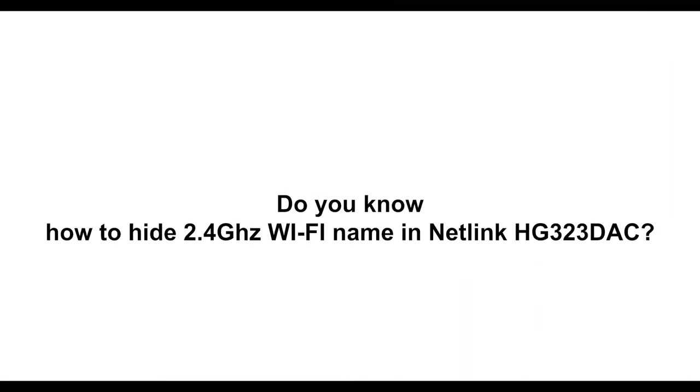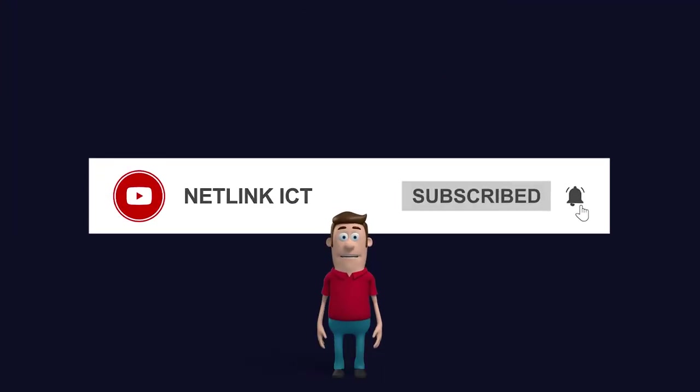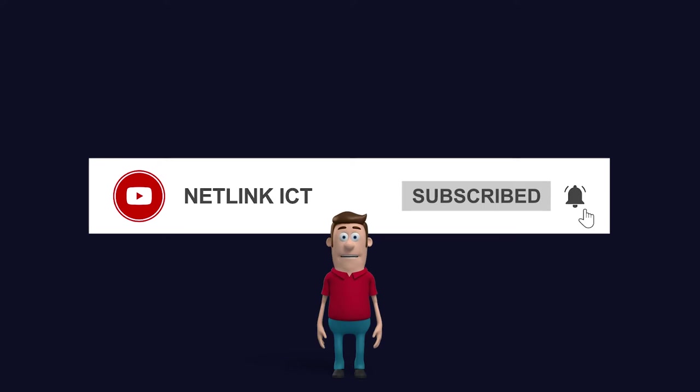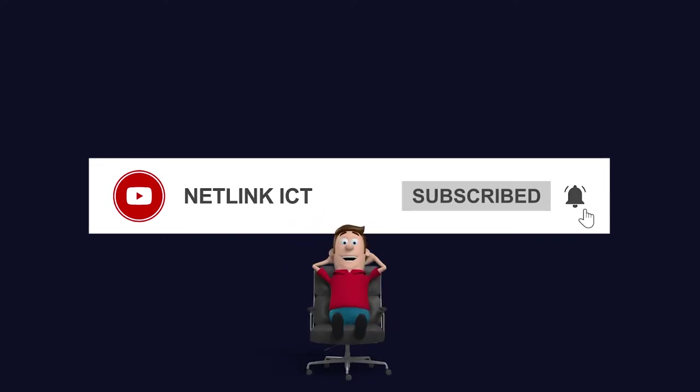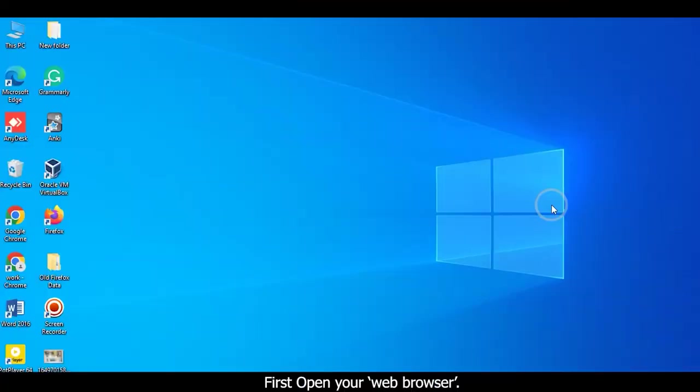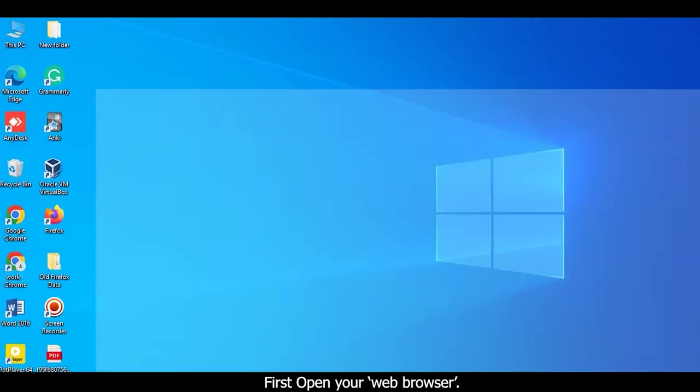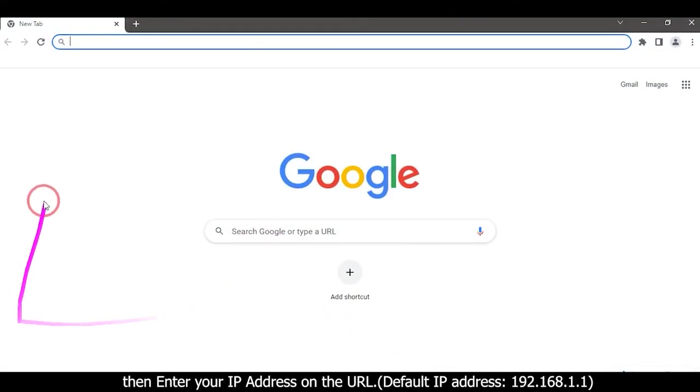Do you know how to hide the 2.4 gigahertz Wi-Fi name in Netlink HG323D AC ONT? Subscribe to our YouTube channel and press the bell icon to receive the latest video notifications. First, open your web browser, then enter your